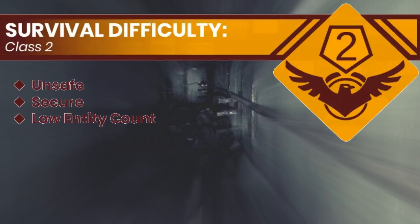Level 2 has a survival difficulty of Class 2. It's unsafe, stable, and it has a low entity count. So, be wary of any hostile entities you may encounter.